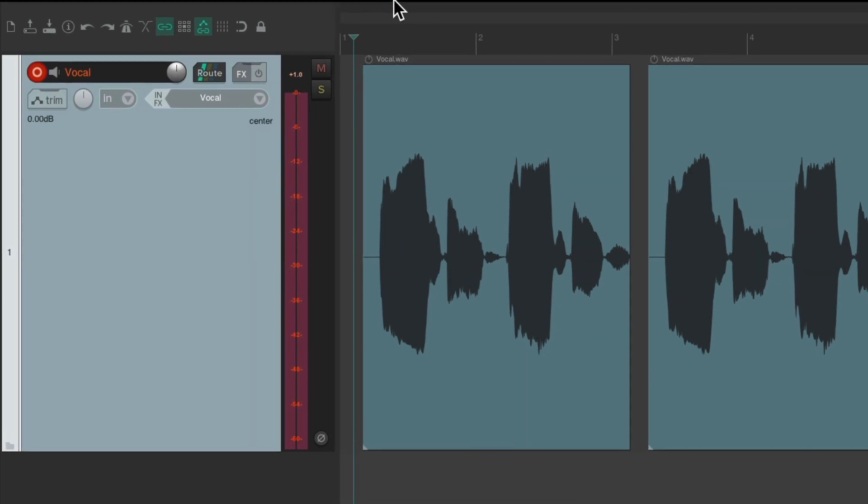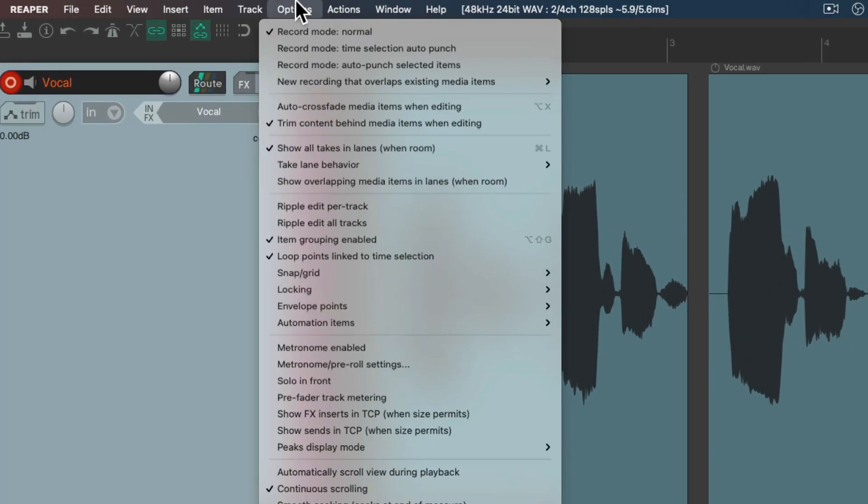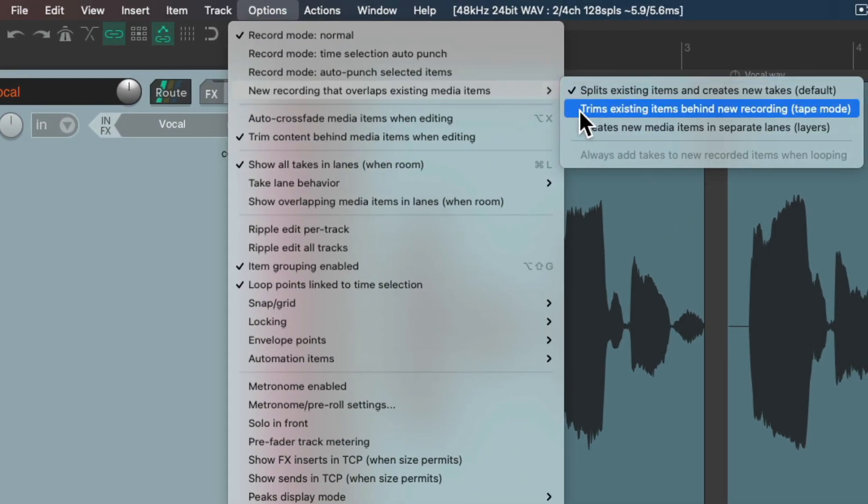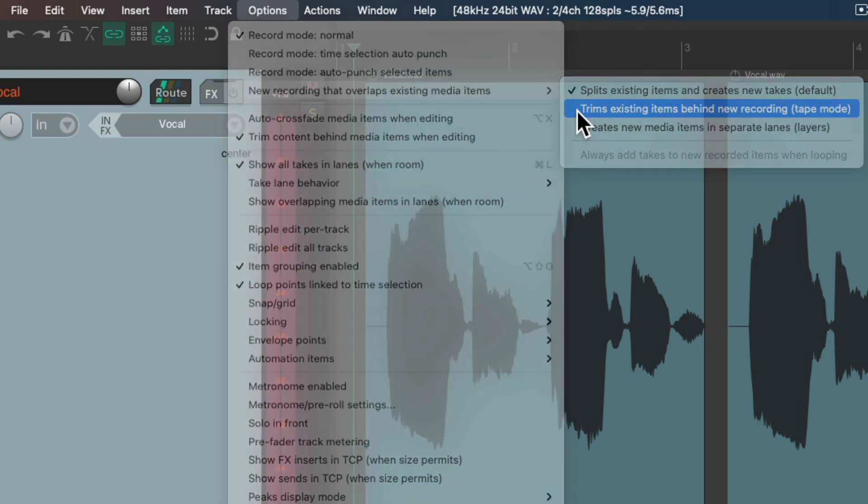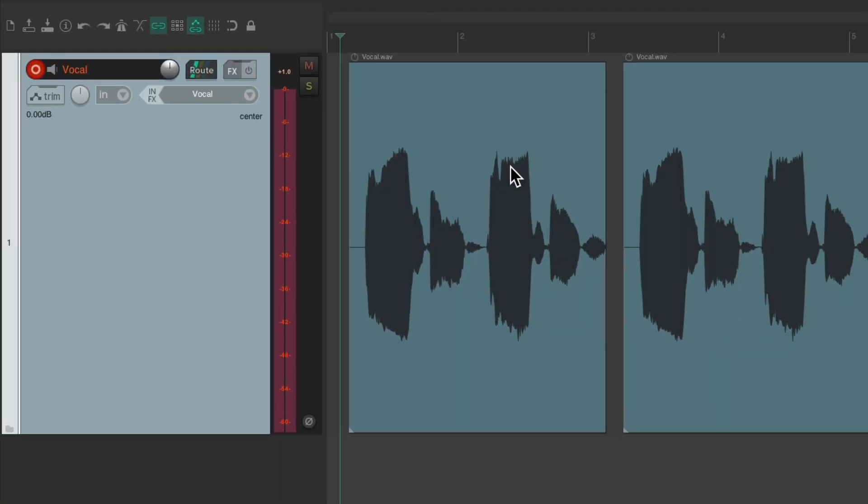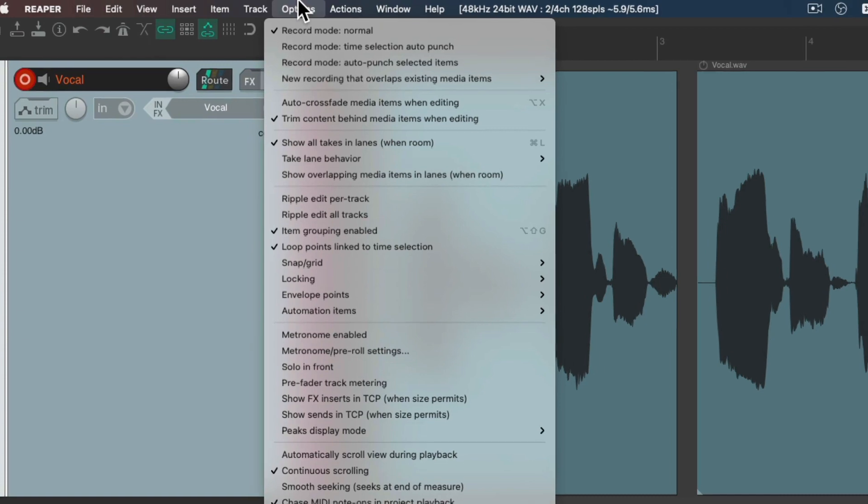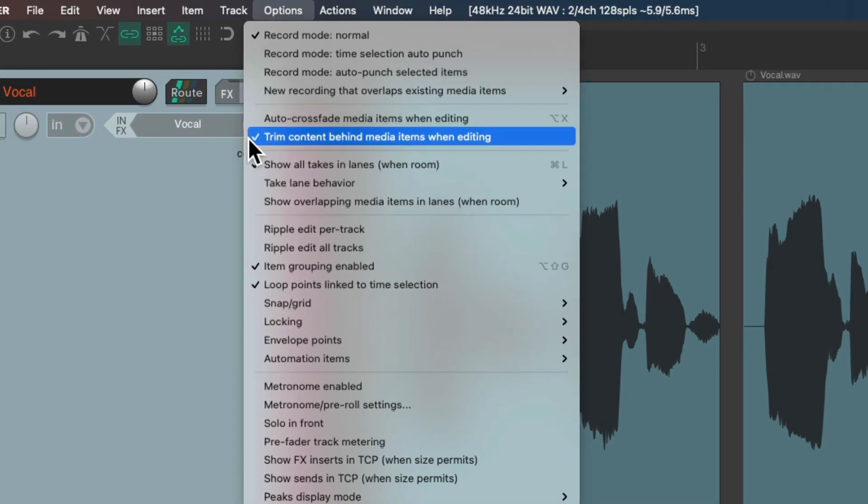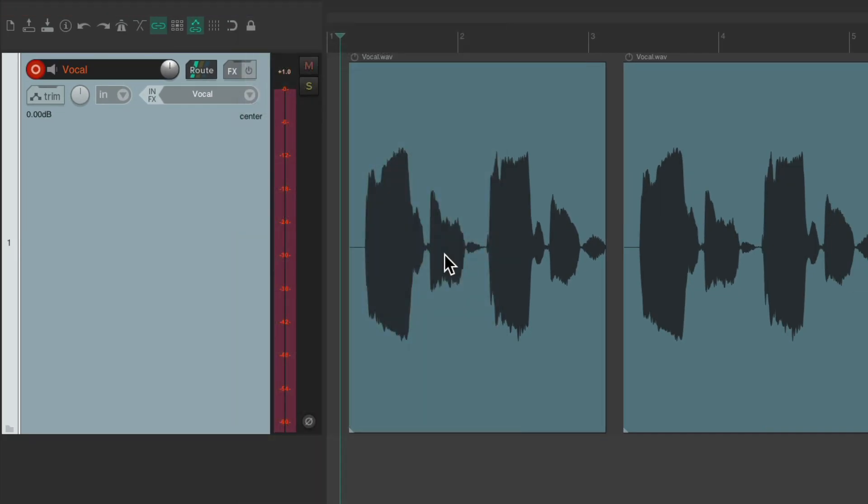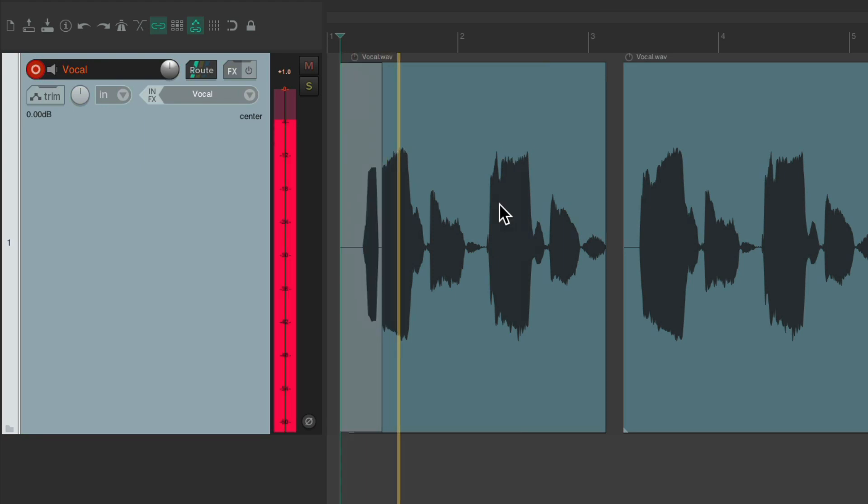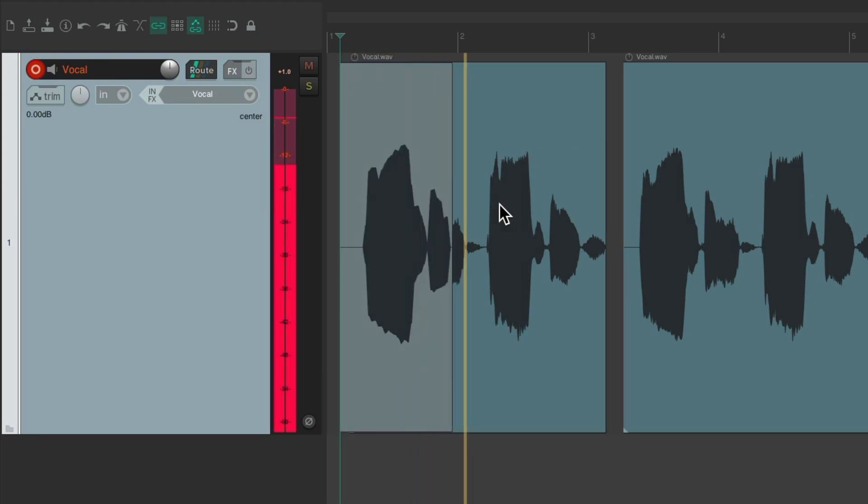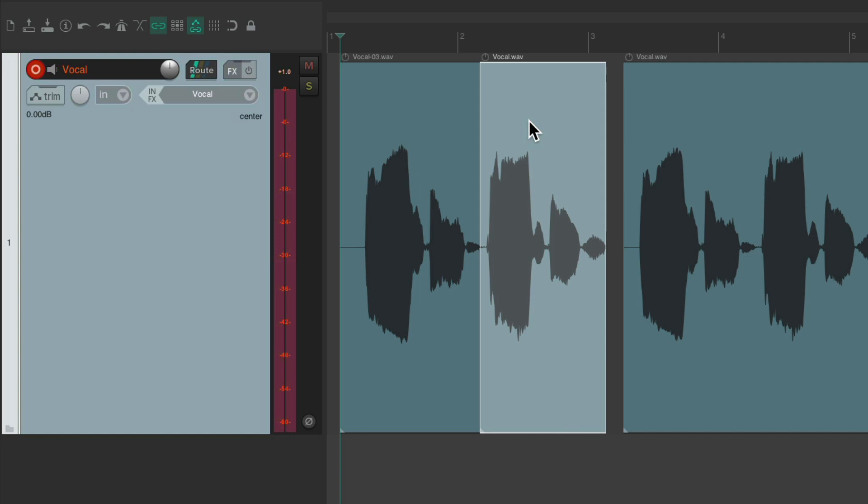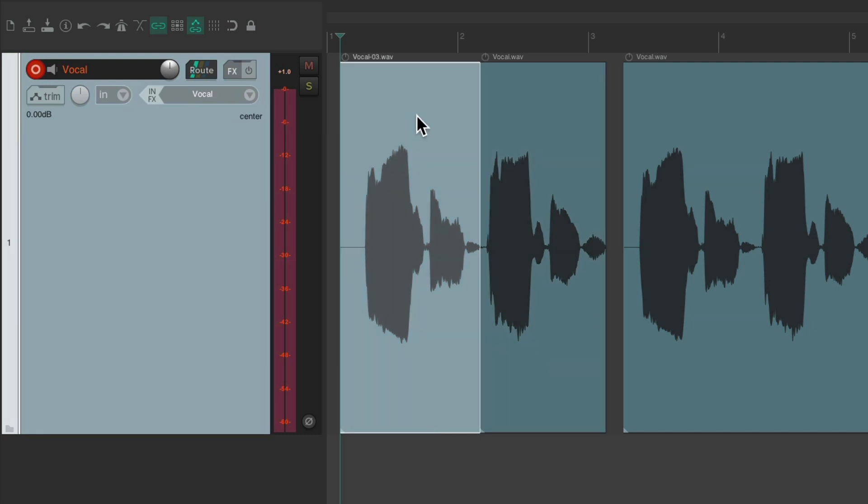And also if we switch it to trim existing items behind new recording, or tape mode, it's going to trim regardless if this mode is on or off. So if it's on, still going to trim if we record. Baby. It trims this item during the recording.